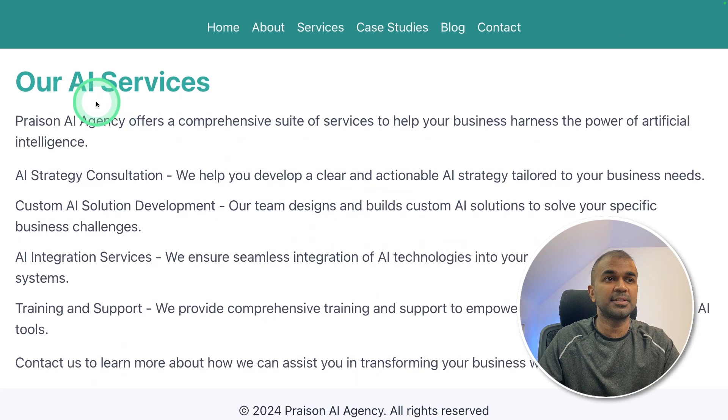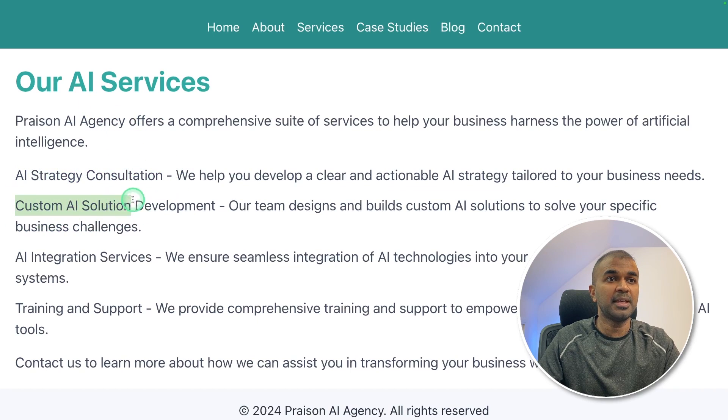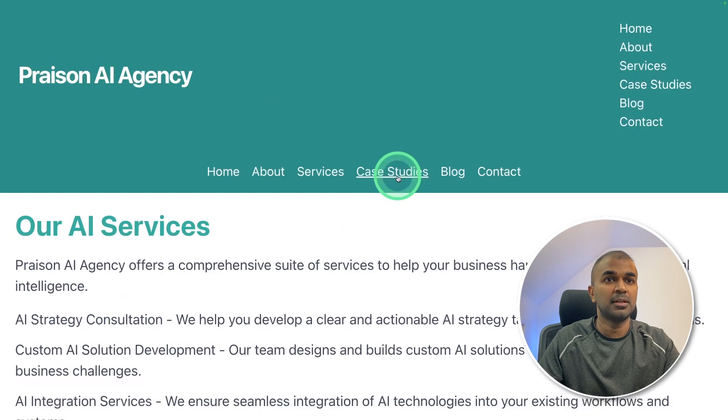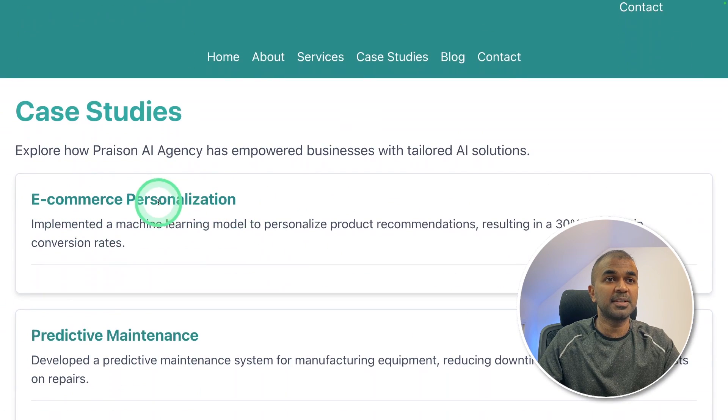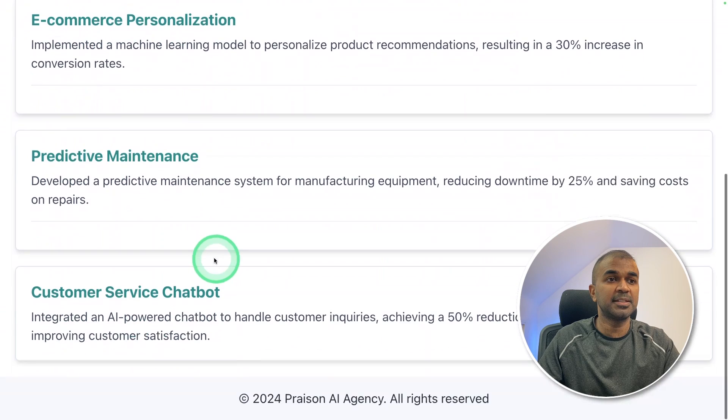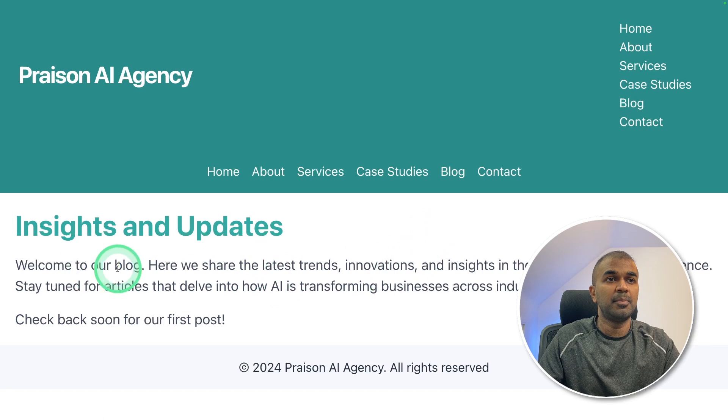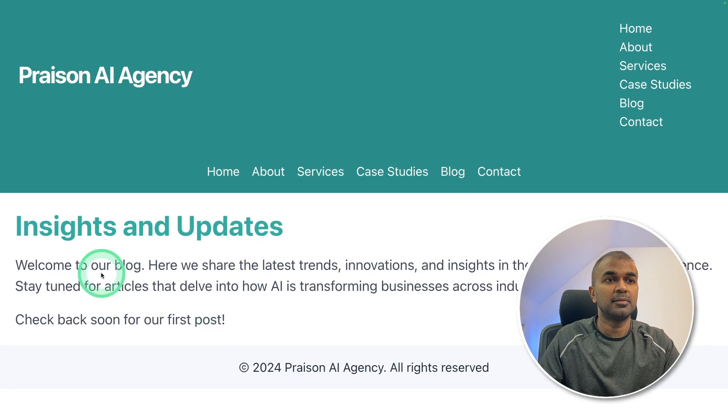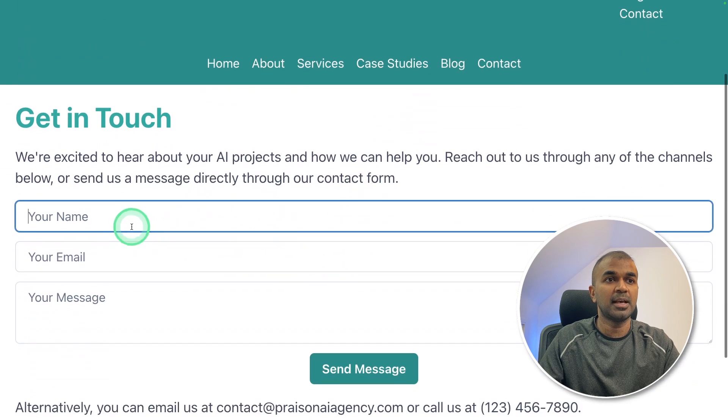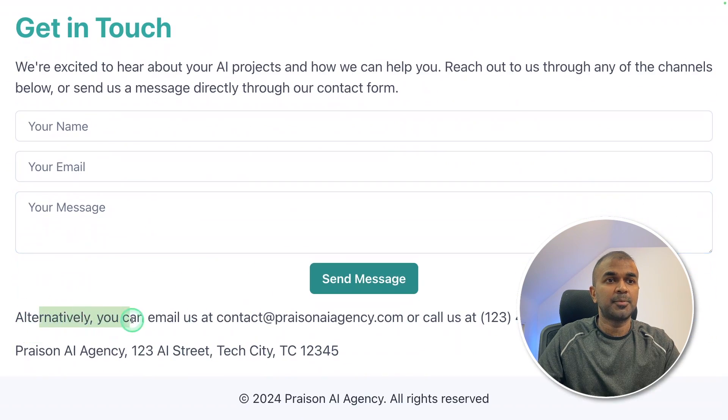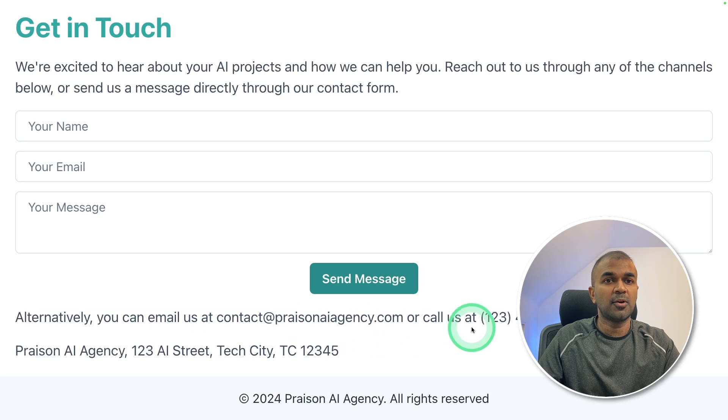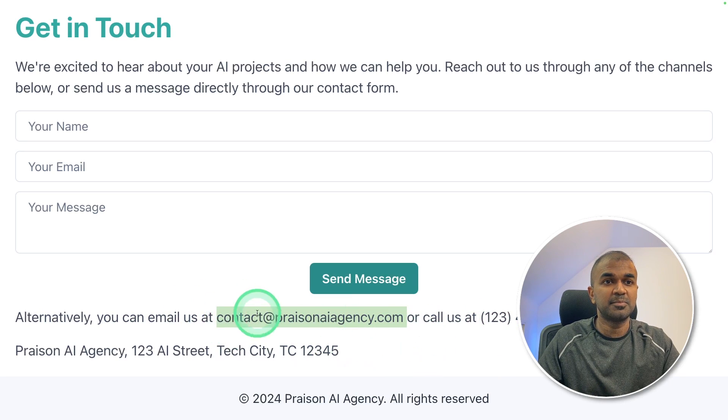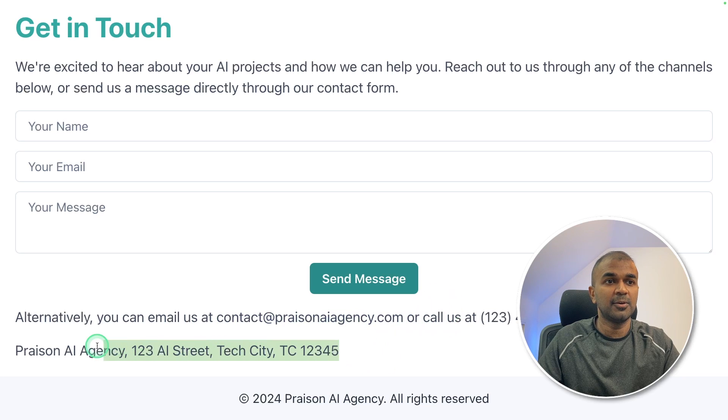You might need to change the founded year. Then going to services, our AI services: AI strategy consultation, custom AI solution development, AI integration services, training and support. Now case studies: ecommerce personalization, predictive maintenance, customer service chatbot. Here is the blog page, welcome to our blog page, check back soon for our first post. Finally, contact page and you got a form here. It provides information about the contacts, it is suggesting me an email address which is much more appropriate, and the location which you might need to change.